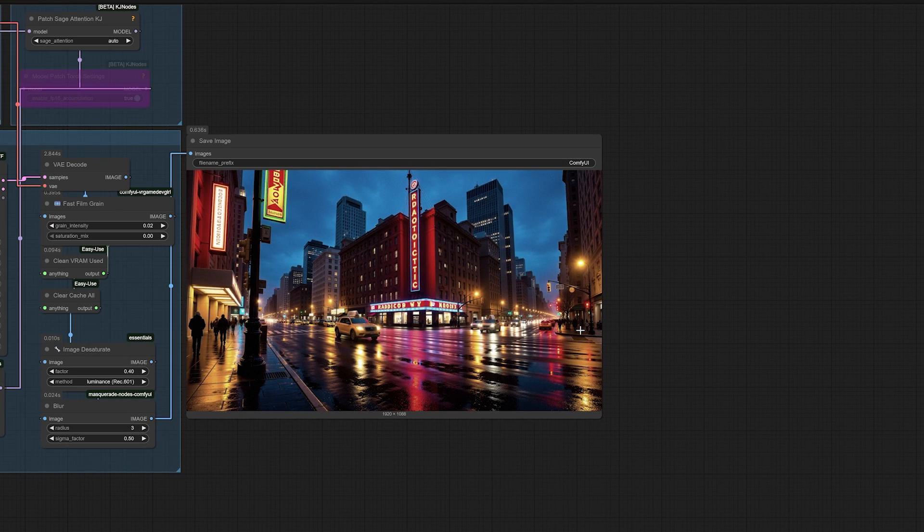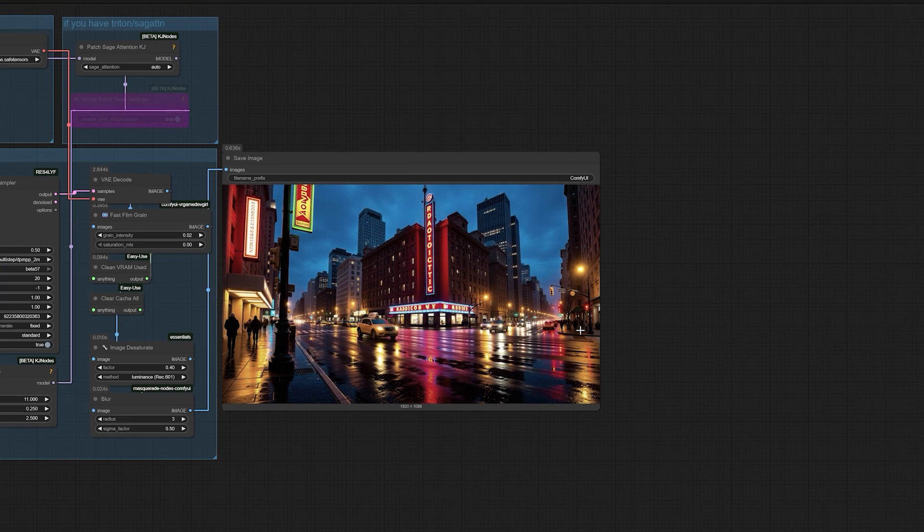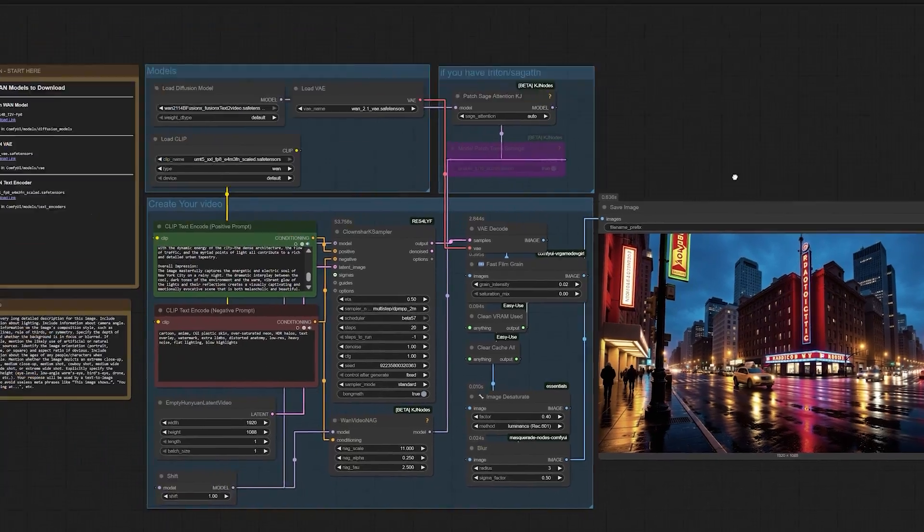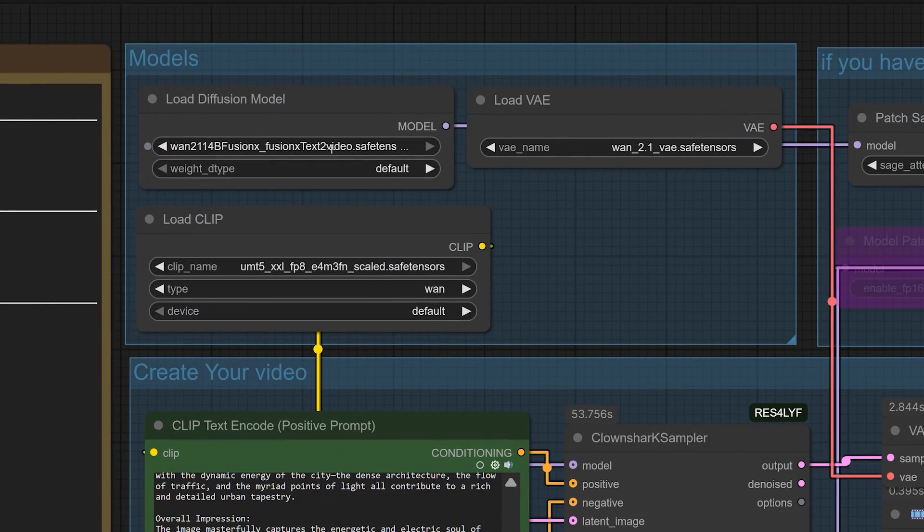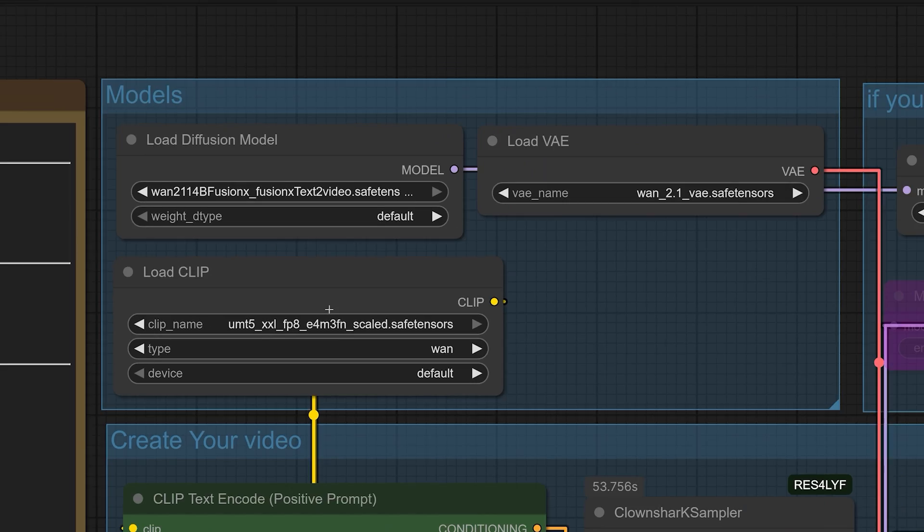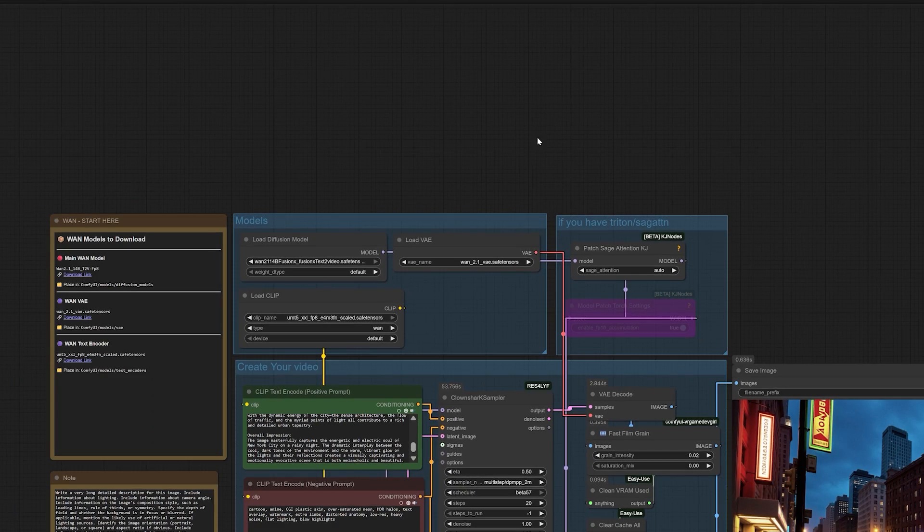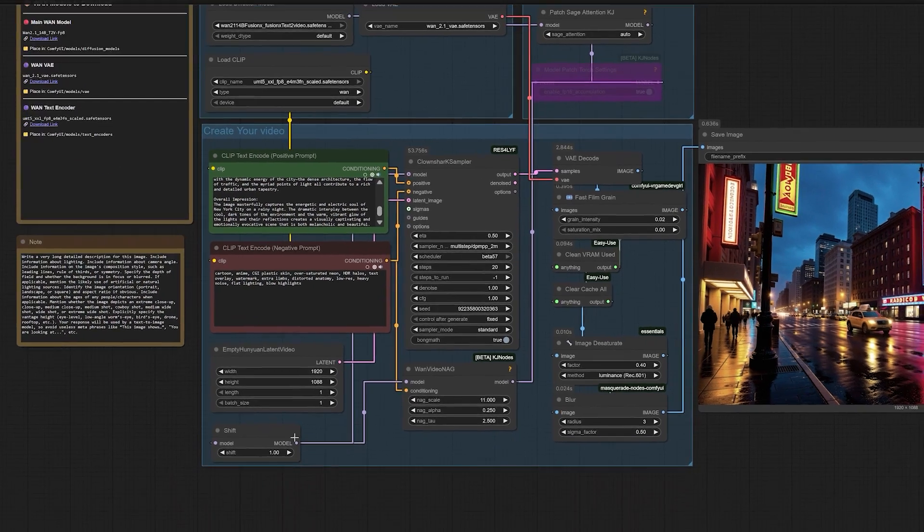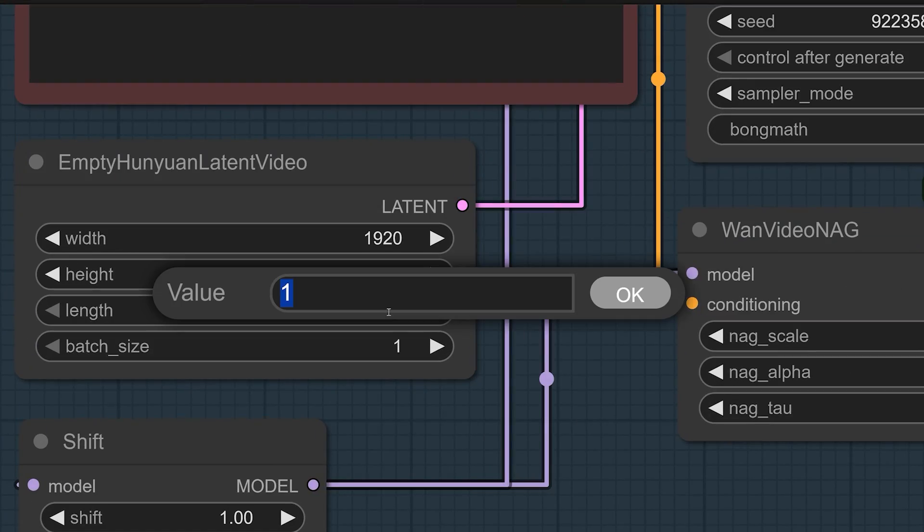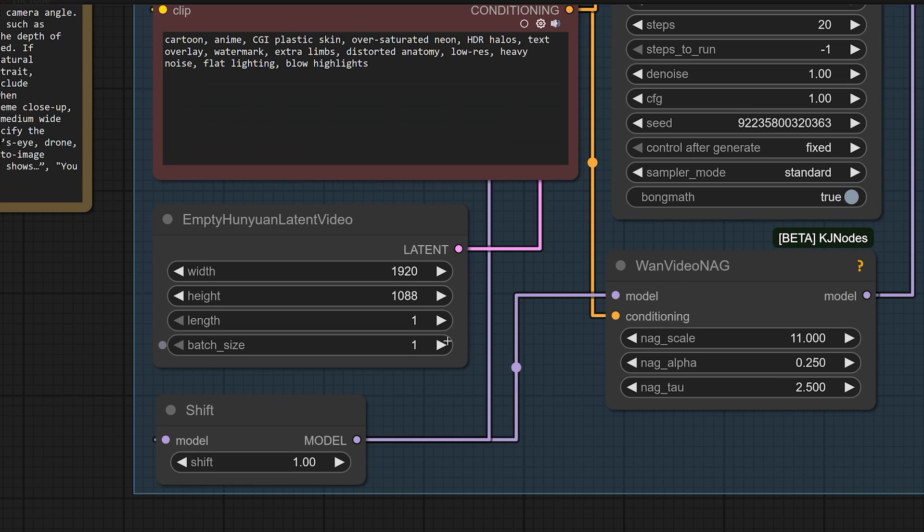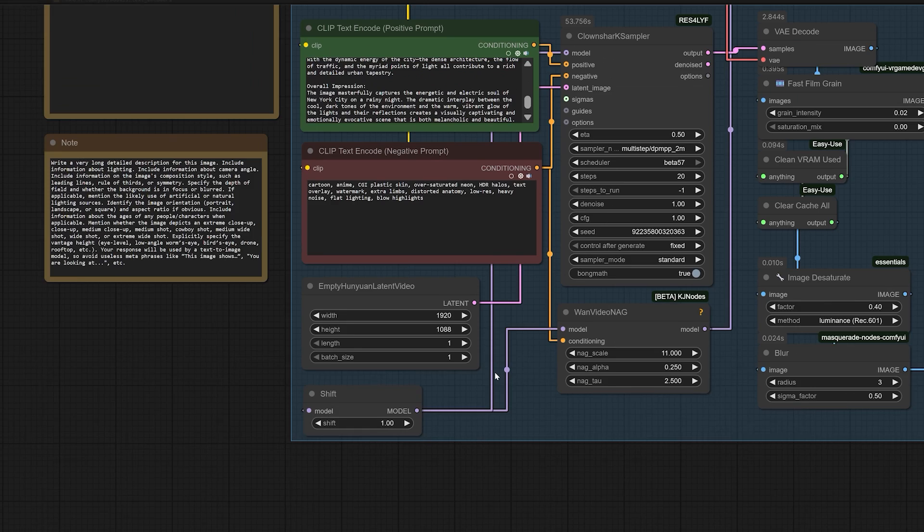So, to recap the three most critical tips. Use the correct model. It must be the text-to-video variant of Fusion X. Set your video length to one. This is the magic switch. In your settings, where you'd normally define the duration of a video clip, you simply input one. This tells the model to generate a single frame.